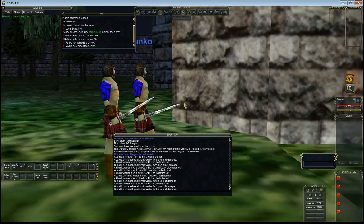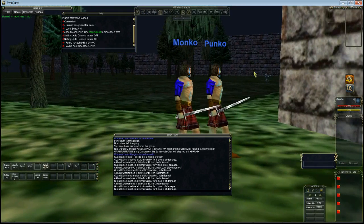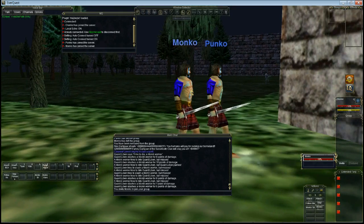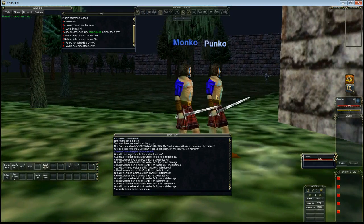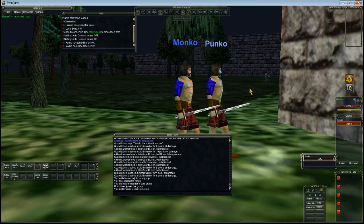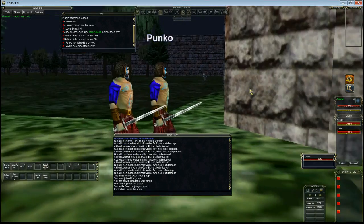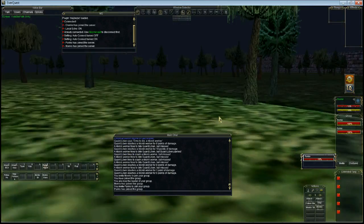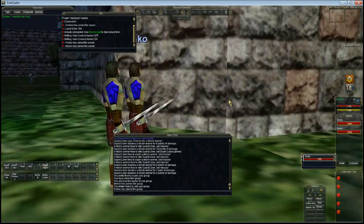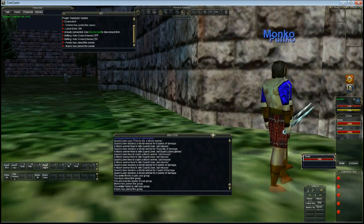Next thing we're going to do, I'm going to get them into a group. I've got auto accept invite on. So I'm just going to invite them and they'll automatically accept for me.